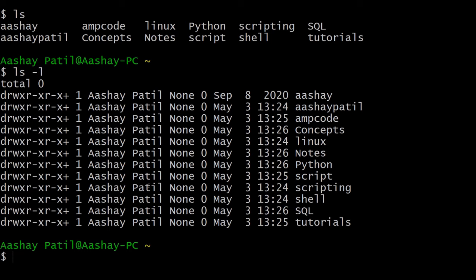Here you can see there is no content present in these all directories, and the date on which they are created, as well as the time, and at the last, the name of the directory. So these all details you can get where you use the hyphen l option in the ls command.